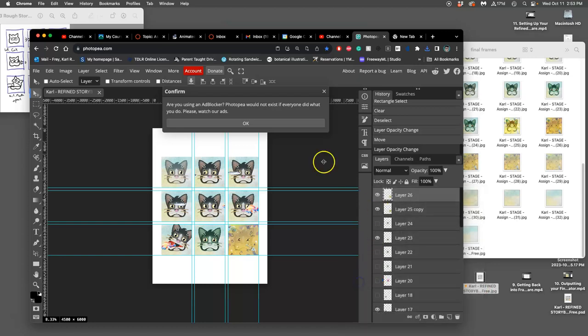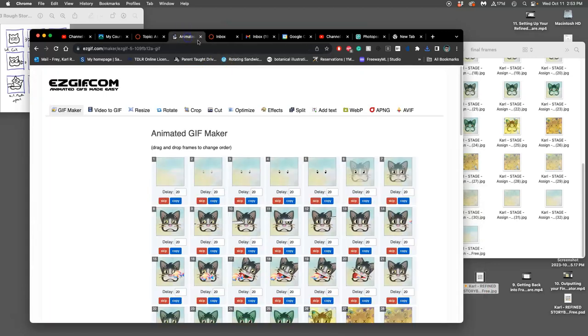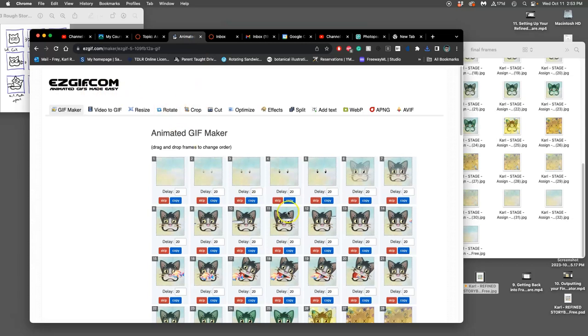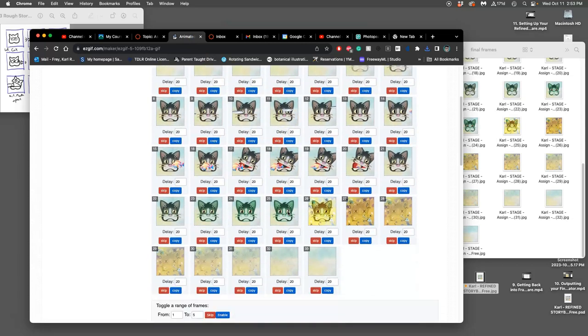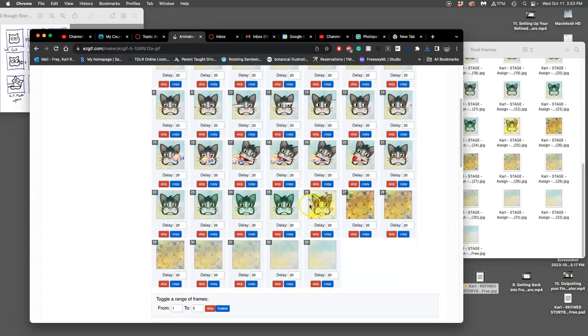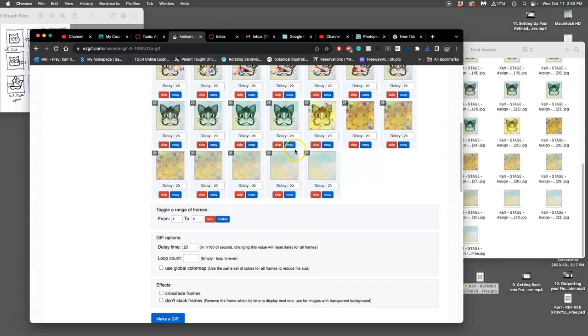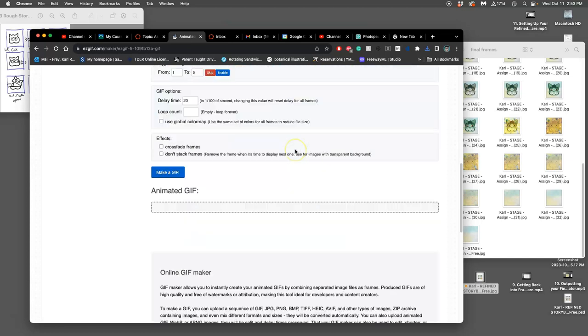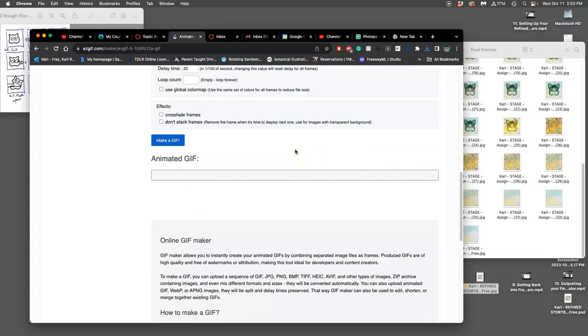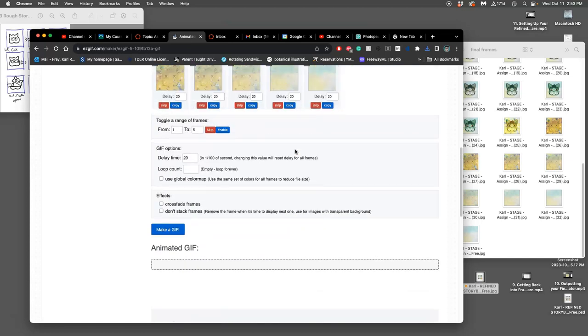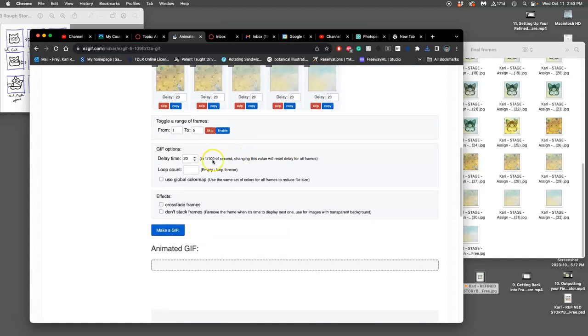Now, while I was doing that, I was patiently waiting for EasyGift.com to bring in my frames, and it finally did. All the frames are there, and all I have to do is set my timing.